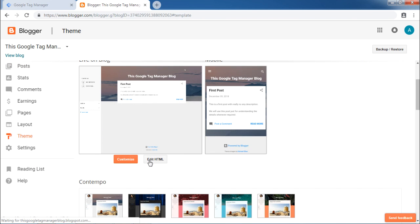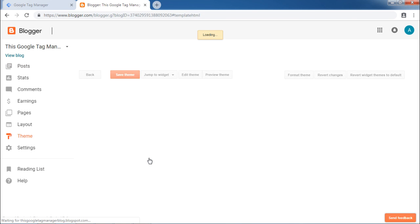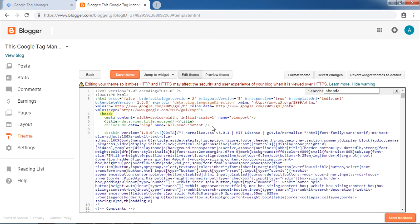Then click on Edit HTML. This is the HTML code for your blog. Now locate the head tag. It is very simple to locate head tag. You have to press Ctrl F.